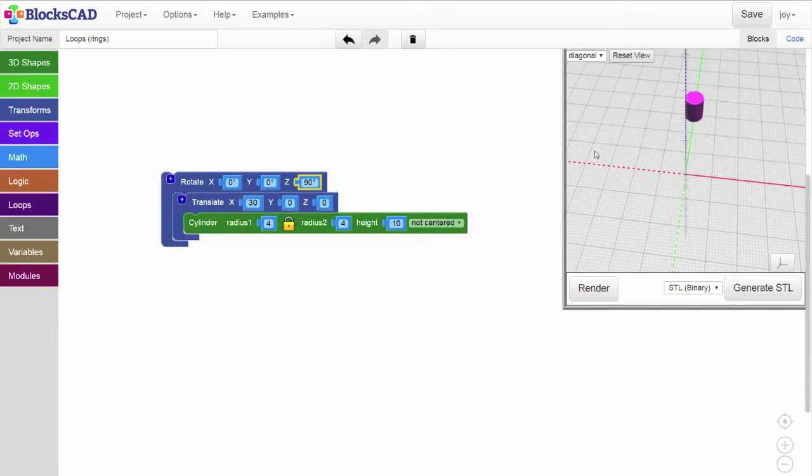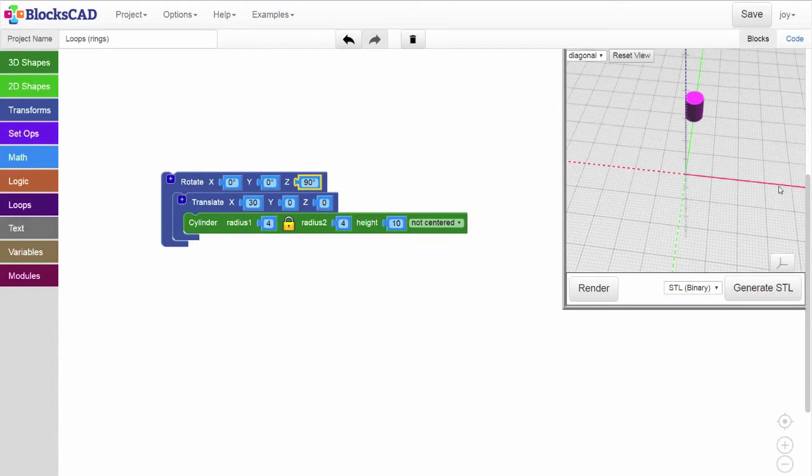If we keep going, 180, 270, we get back to where we started.